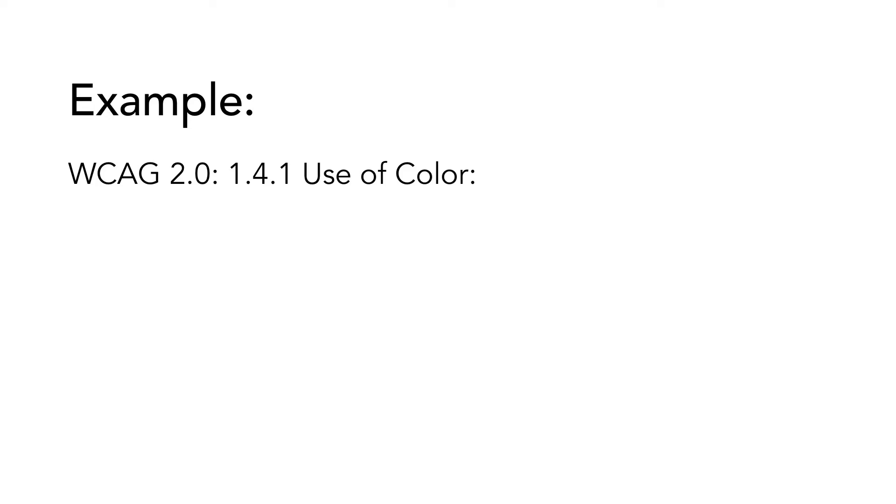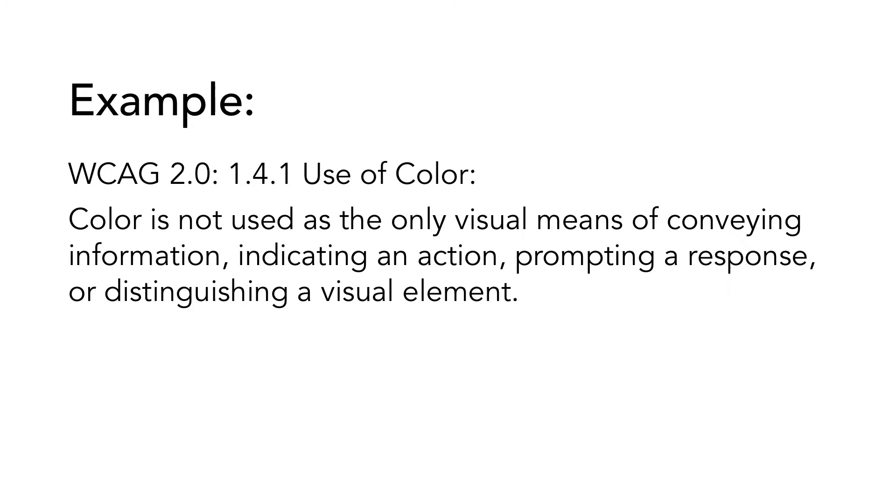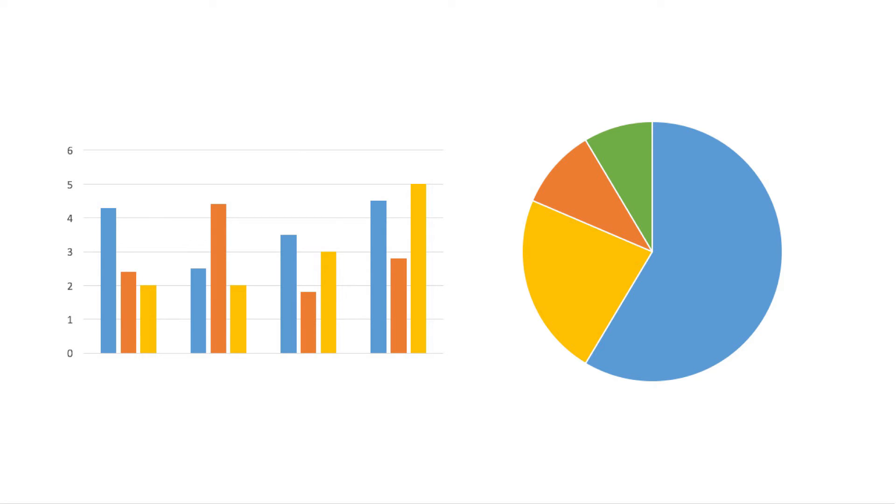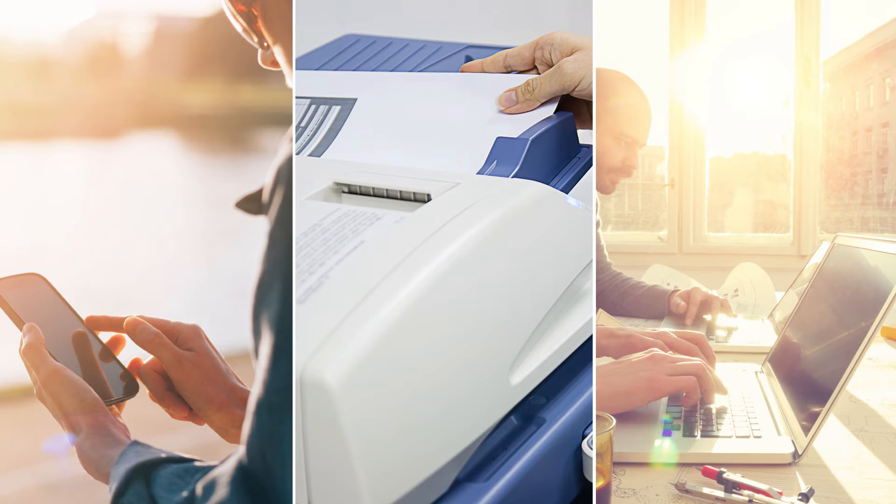Let's have a look at an example. In WCAG, there is one success criterion called 1.4.1, use of color. This criterion states that color is not used as the only visual means of conveying information, indicating an action, prompting a response, or distinguishing a visual element. This is, of course, important when you have a web page, but it is equally important in non-web software, or in documents, or even printed information. This is an example of a success criterion in WCAG, that is just as relevant for non-web software as it is for web content. How we meet the requirement can vary depending on situation, solution, and technology.